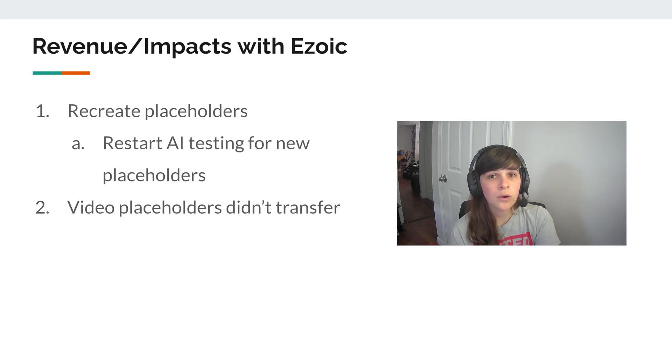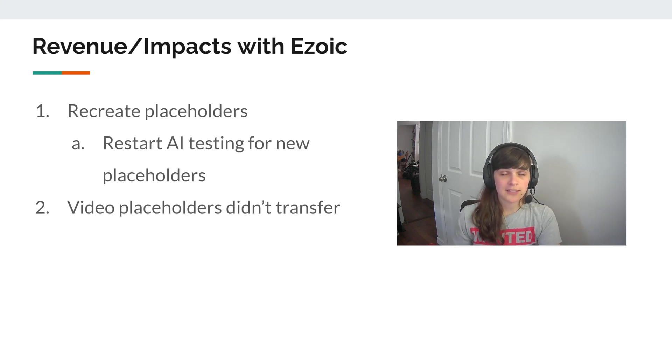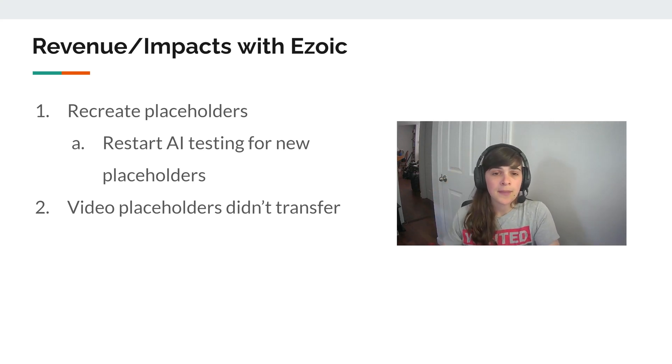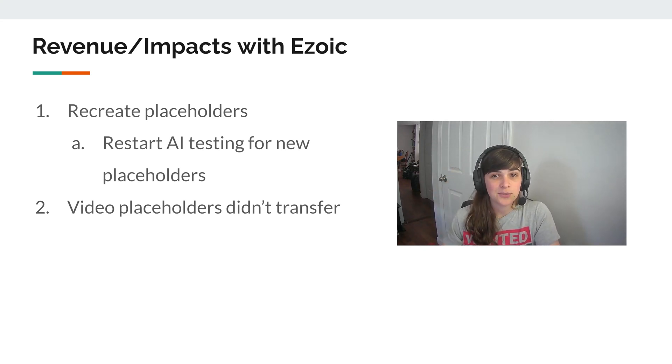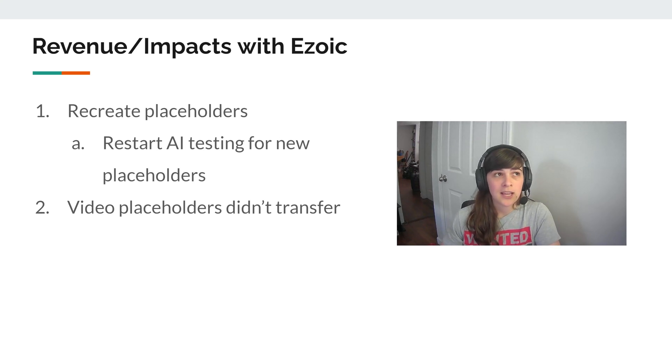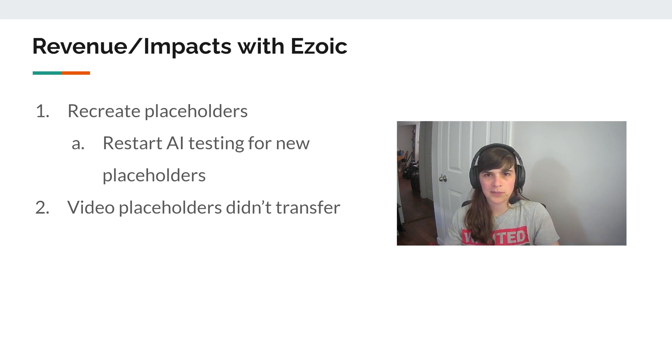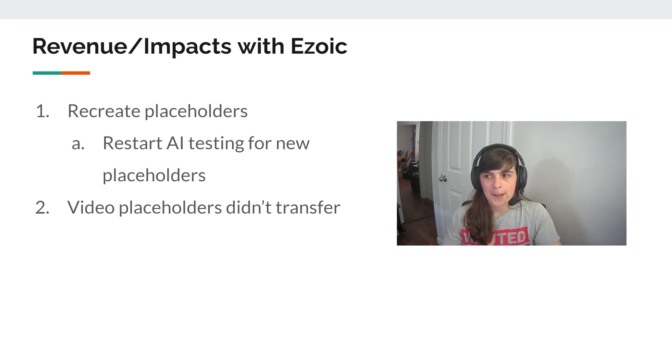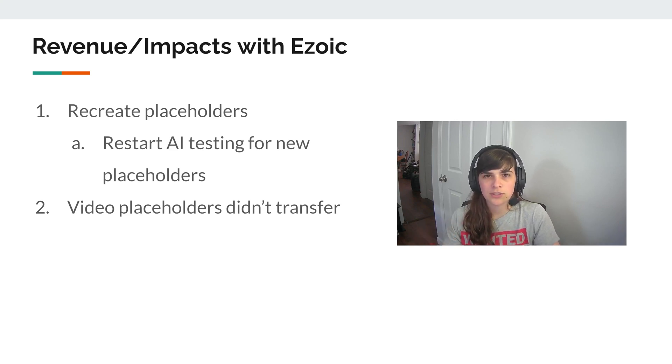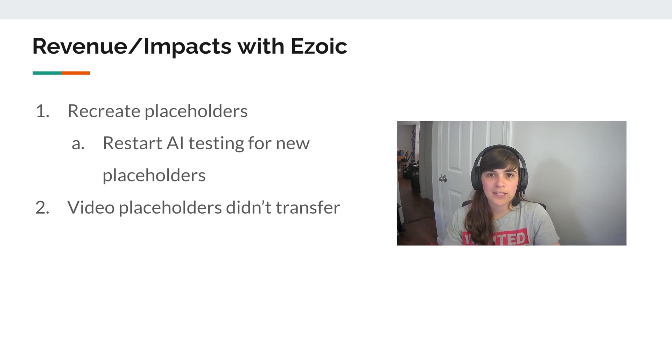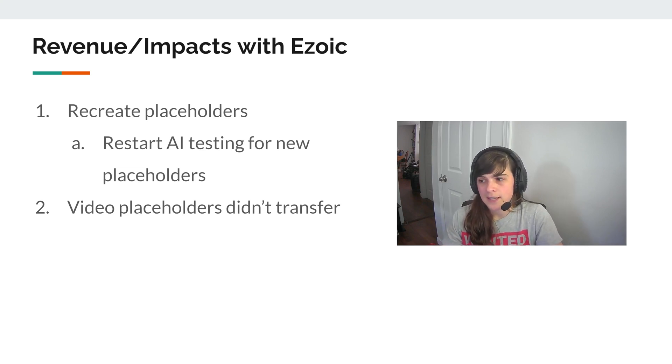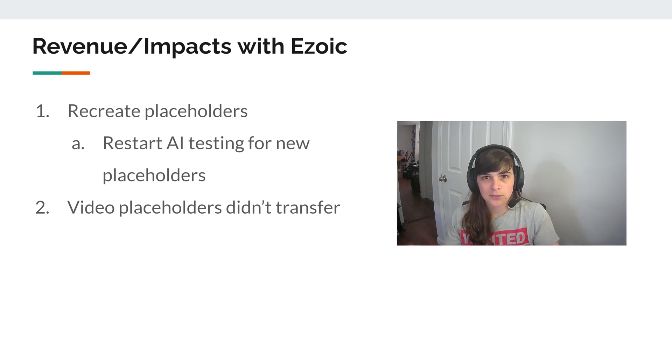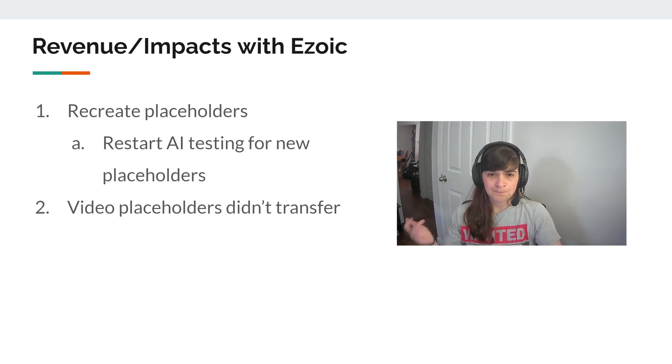So revenue. I was still using Ezoic with the site and I ended up needing to create a whole new set of placeholders. Ezoic does have recommendations if you're changing your themes on how to maintain the old placeholders you have. But it was more manual process than I was willing to do. Since I had over 200 plus articles, I didn't want to go through every single page and every single placeholder. So I ended up keeping those placeholders and kind of letting them sit wherever they needed to.